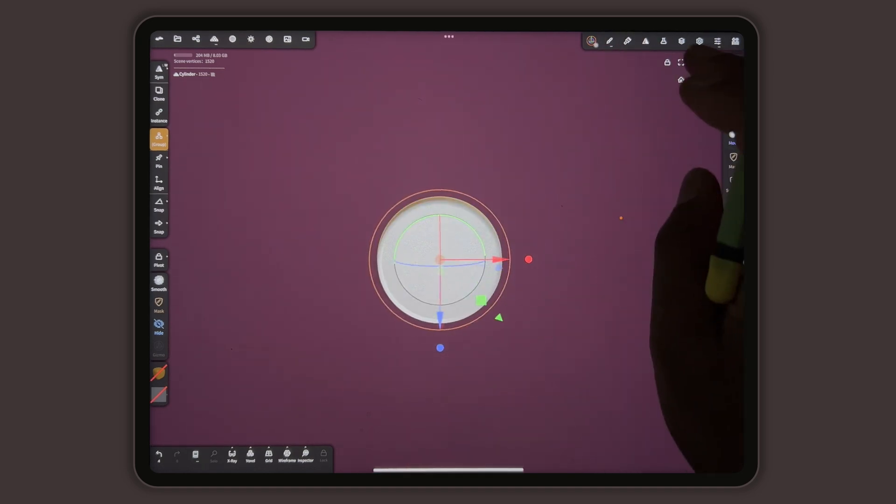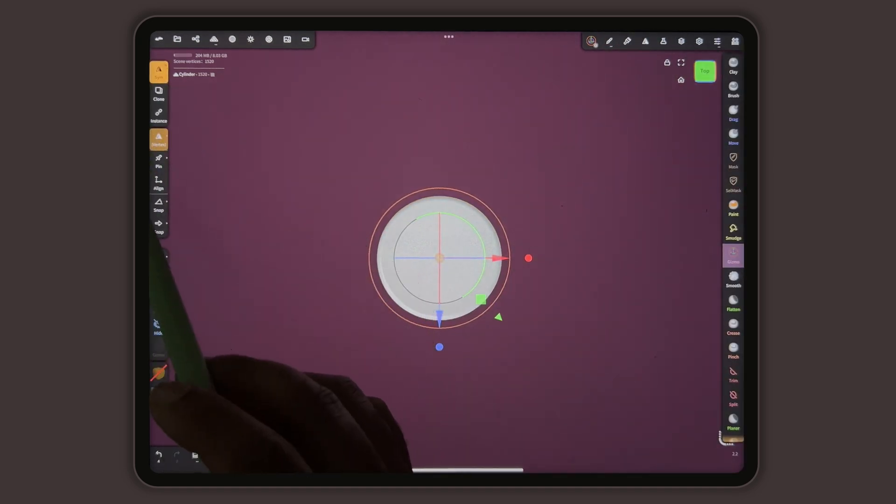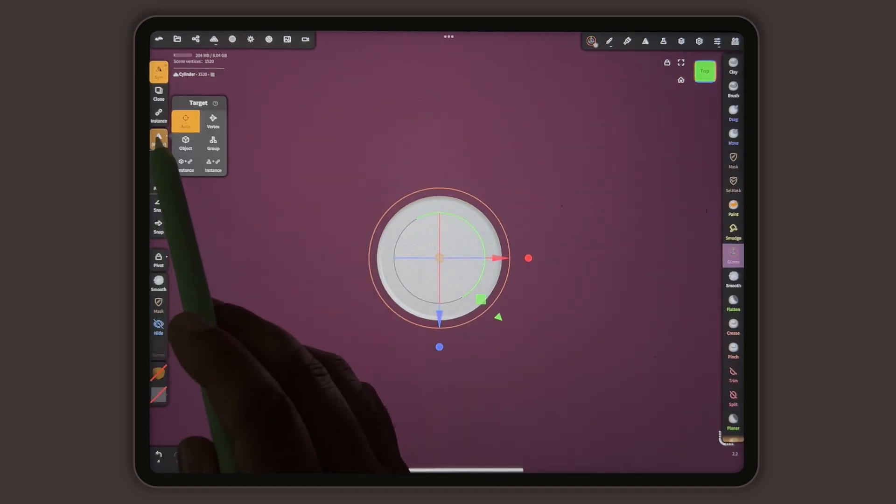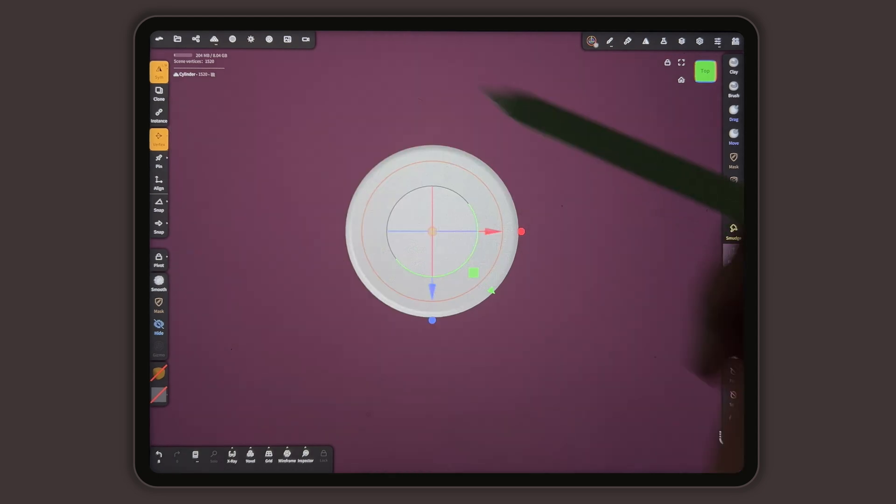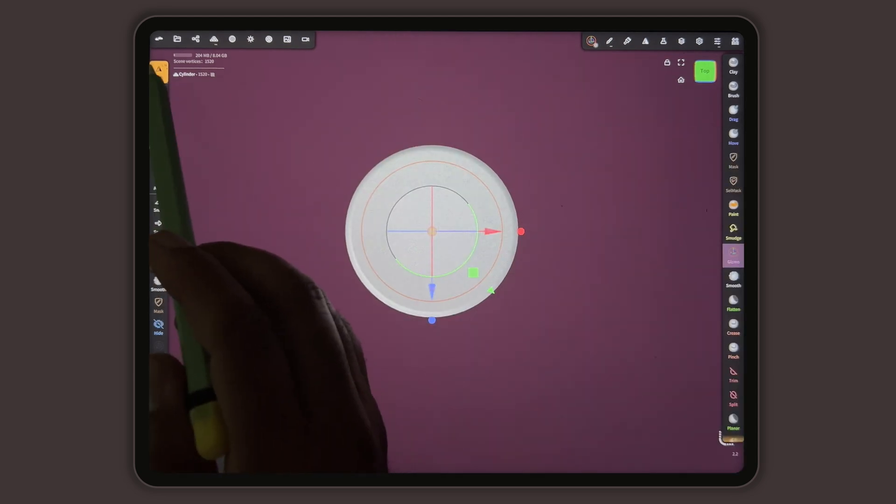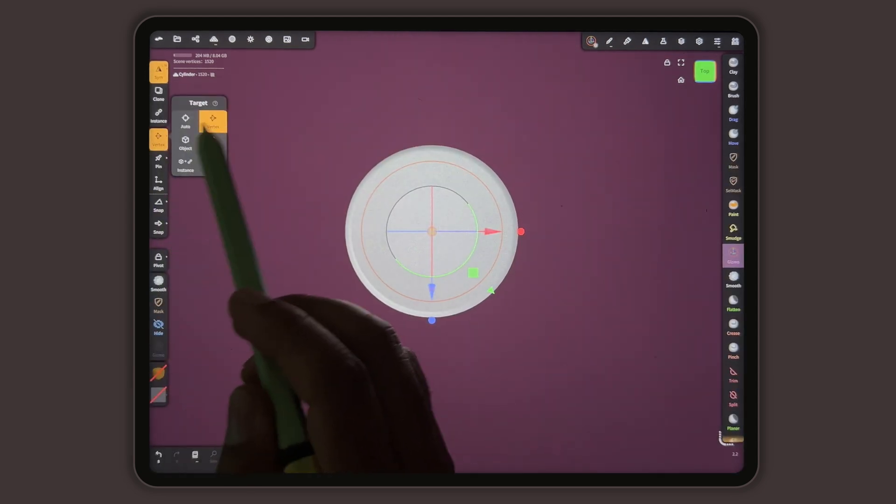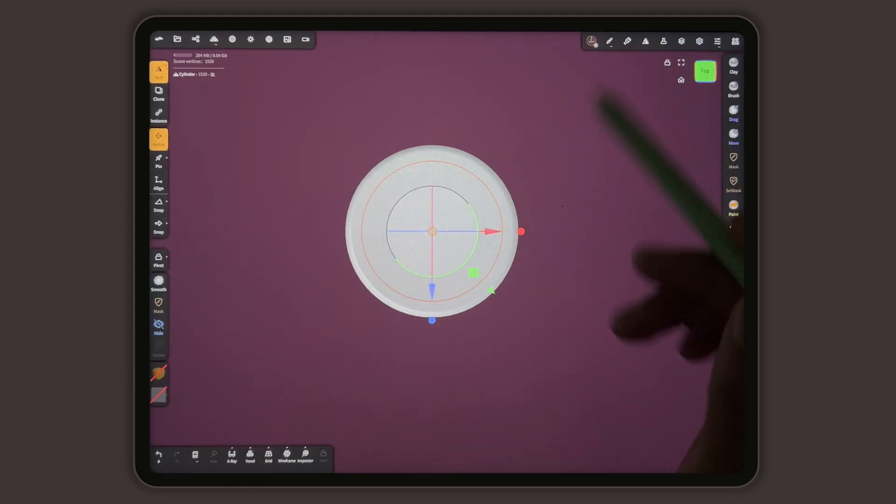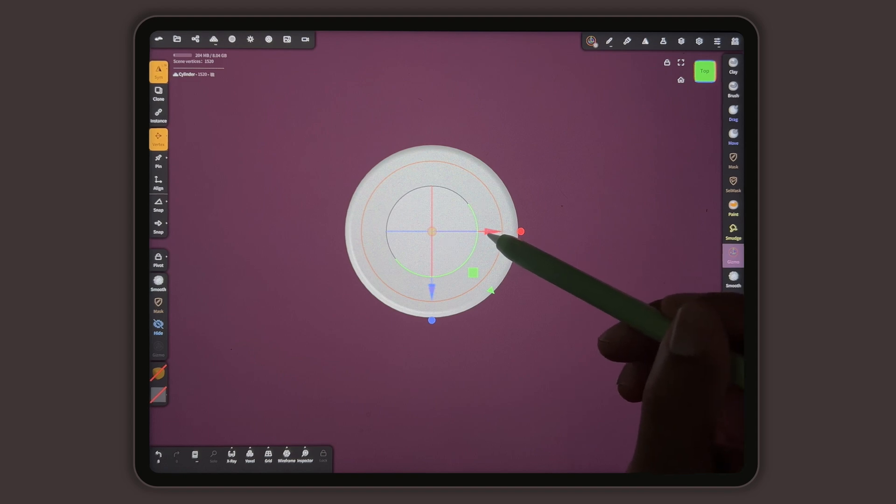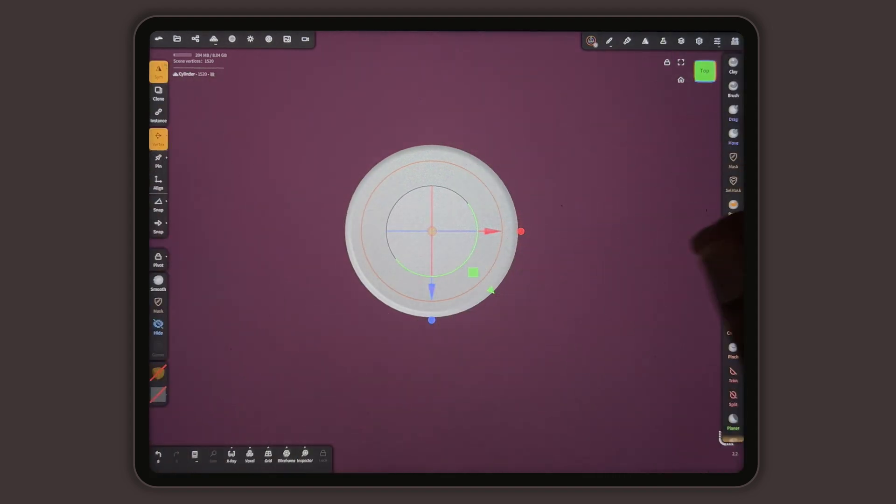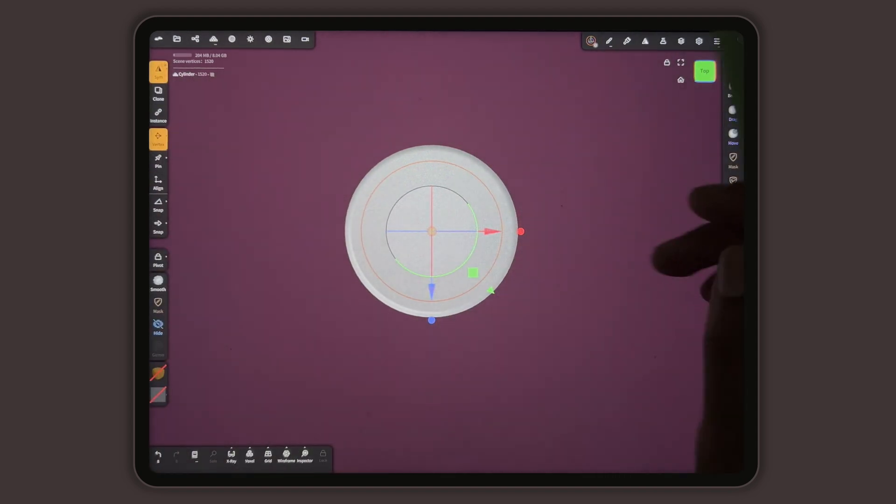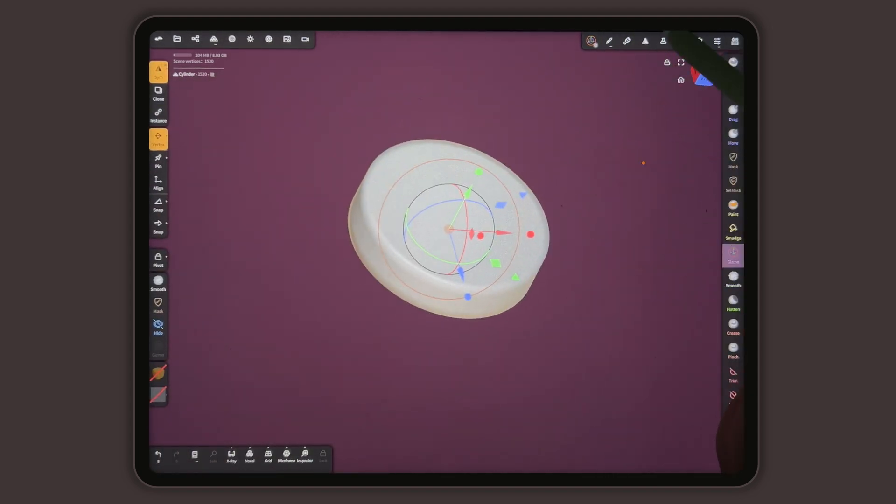So we'll take a look at the top symmetry, vertex vertex. By doing the symmetry and the vertex and vertex, essentially what we're going to do is use this to pull it away from the symmetry lines.